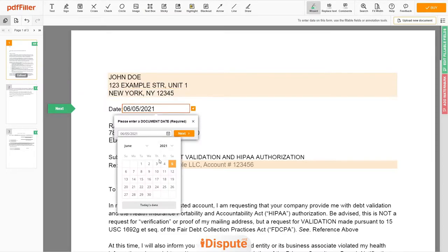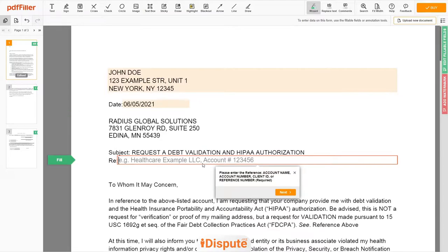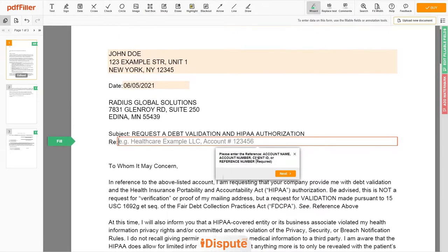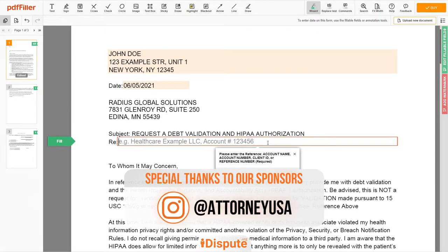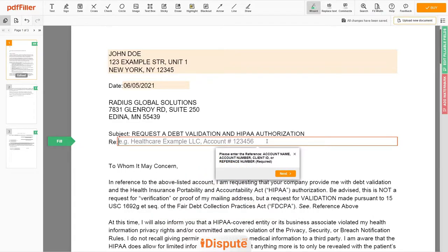Choose your document date. Now enter the account number, or account name, or client ID, or identifier. For example: Health Care Example LLC, account number 123456.